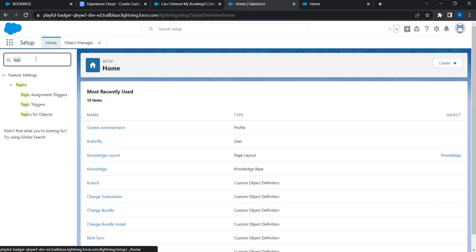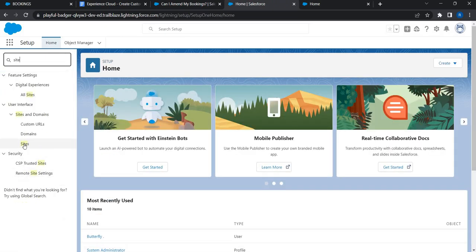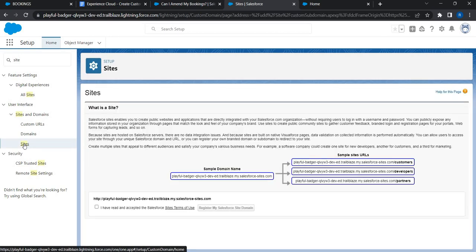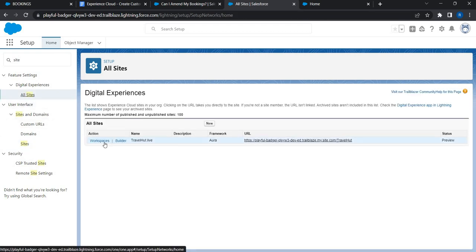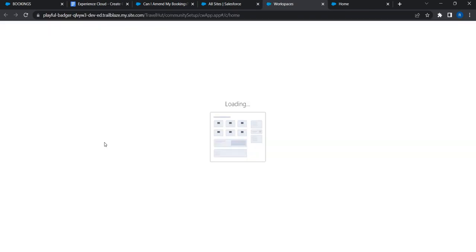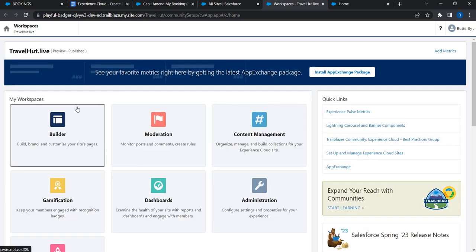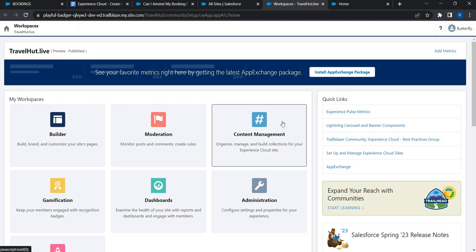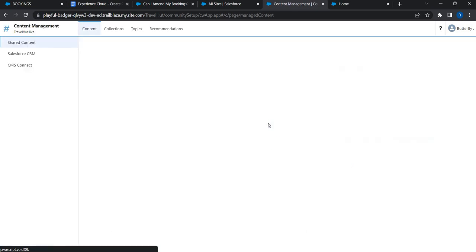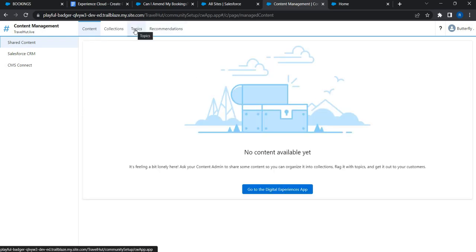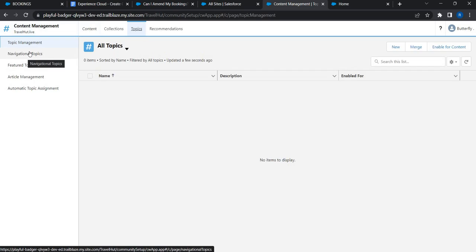Topics have been enabled. Now it's time to map data categories and topics. Let's go to the sites, then to Workspaces — one of the pillars in Experience Cloud where you can do many things. The feature we're going to use from Workspaces is Content Management, since we are bringing content to our customer portal. Let's click on Content Management; under the Topics tab you'll see multiple options.